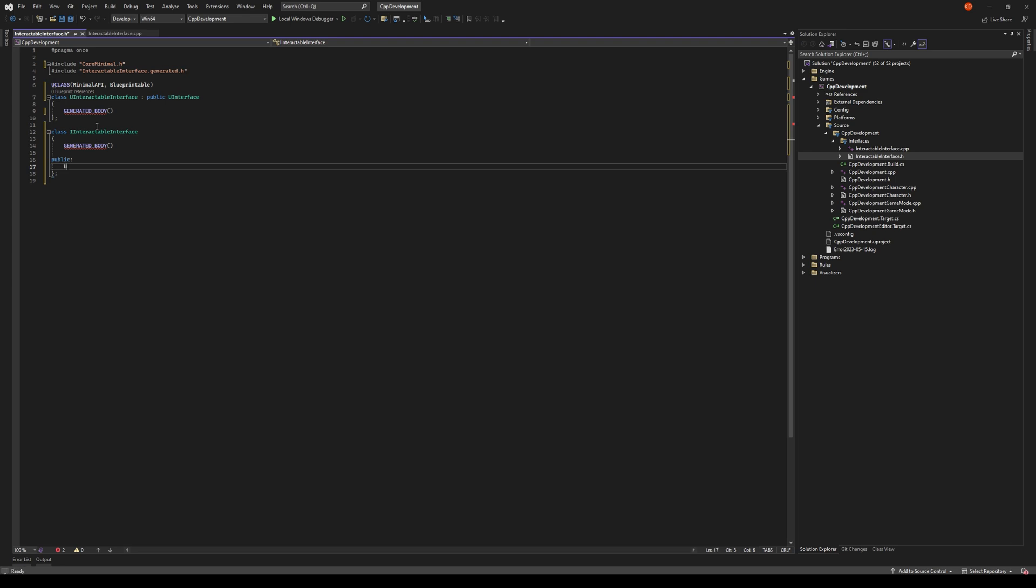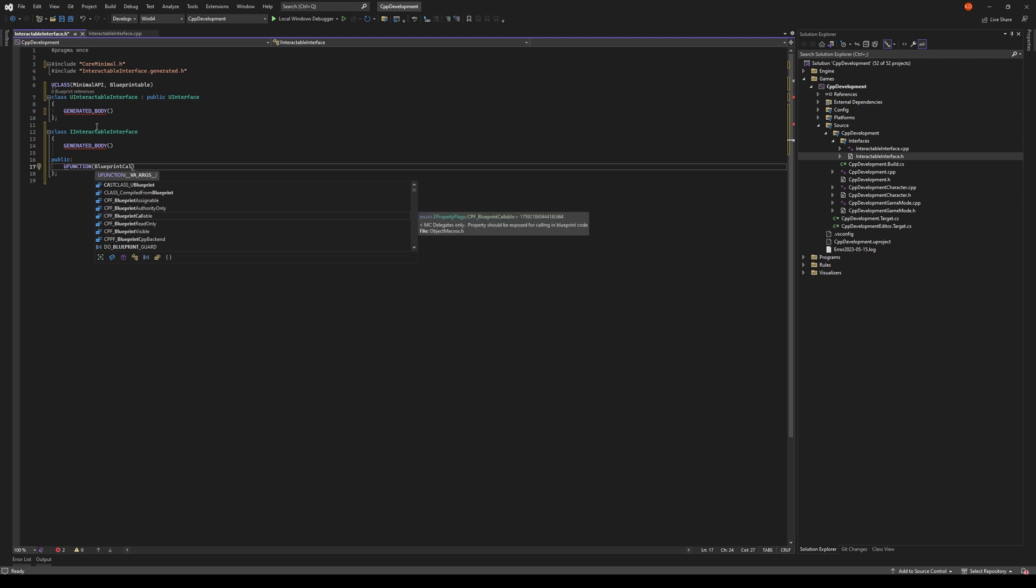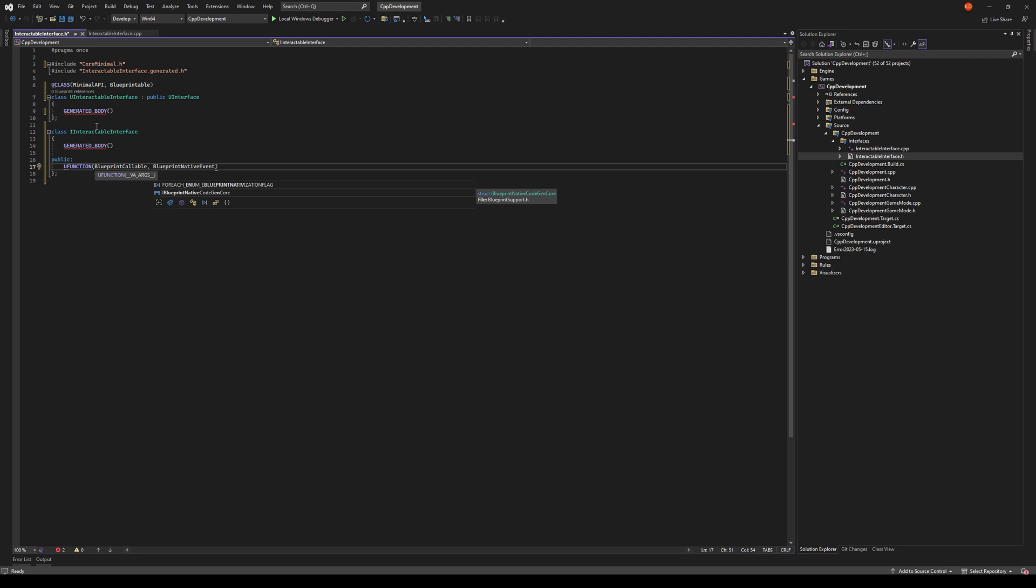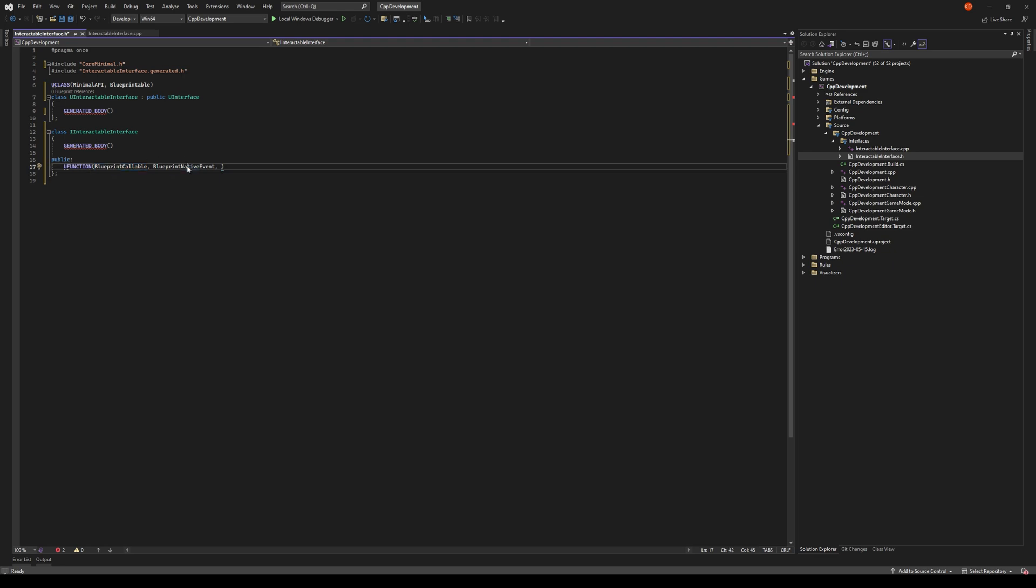So we're going to use UFUNCTION and we'll make this BlueprintCallable which is going to expose this function to our blueprints. And then we will also use BlueprintNativeEvent. BlueprintCallable is allowing this function to be accessed in blueprints. There's BlueprintNativeEvent and BlueprintImplementable. The native event is telling Unreal that this function can be implemented either in C++ or in blueprints. If you use just BlueprintImplementable, you cannot implement it in C++, only in your blueprints.